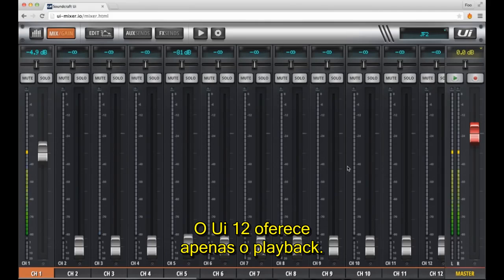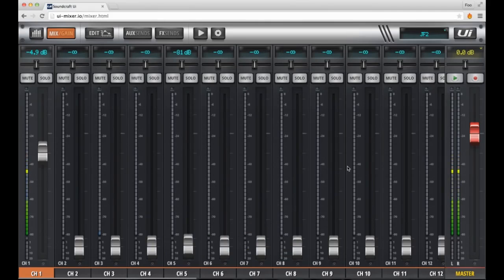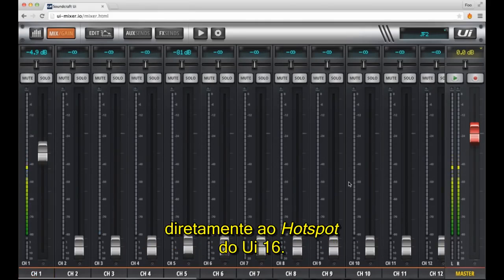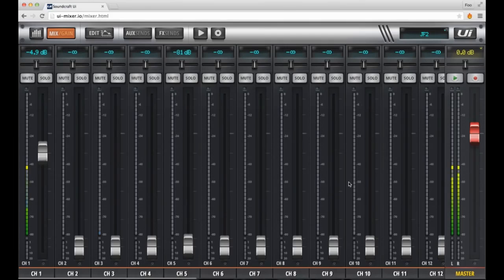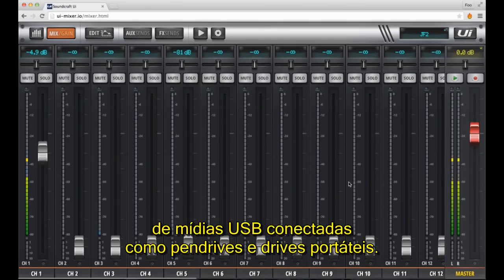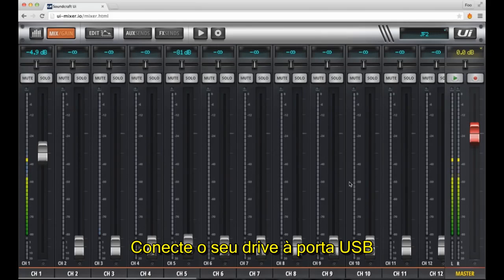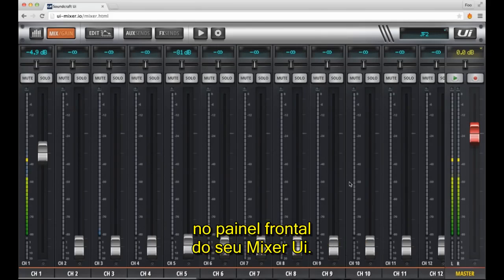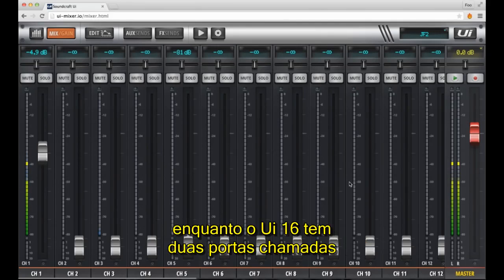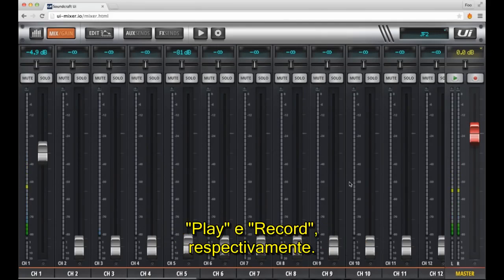The UI12 features playback only. I'm using a MacBook Pro here, connecting with a Chrome browser, directly to the hotspot of the UI16. The UI16 can playback and record digital audio files from connected USB media like thumb drives and portable USB drives. Simply connect your drive to the USB port on the front panel of the UI mixer. The UI12 has a port labeled Play, while the UI16 has two ports labeled Play and Record respectively.